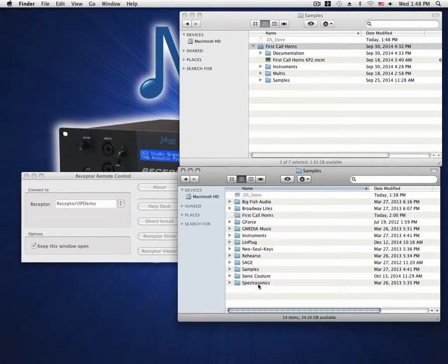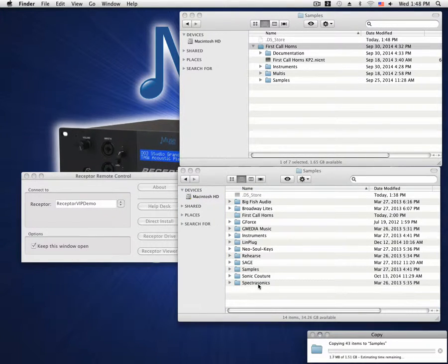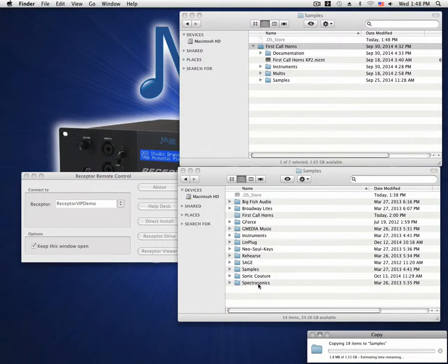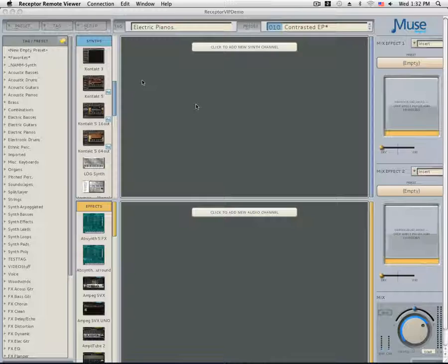Once you have located a good folder to place your samples into, drag and drop them from your computer to the Receptor's hard drive.